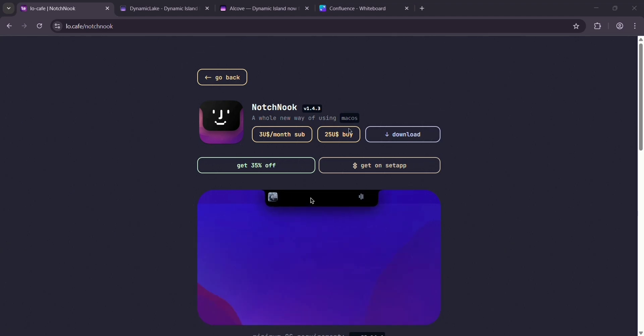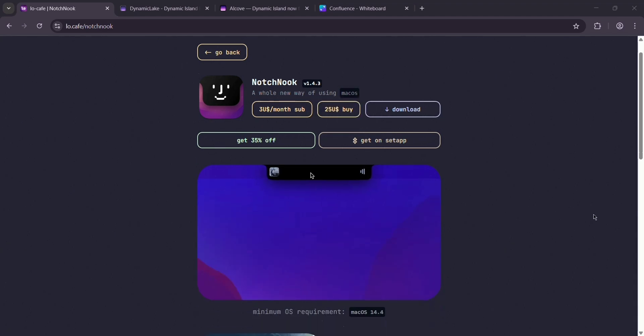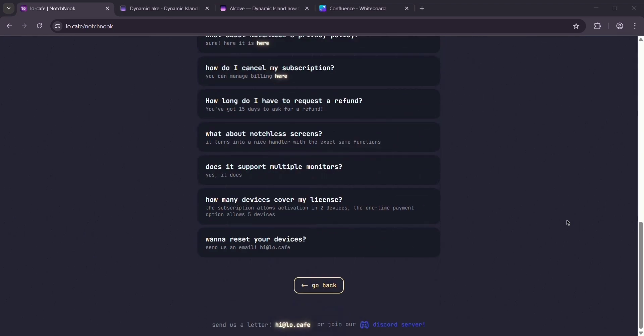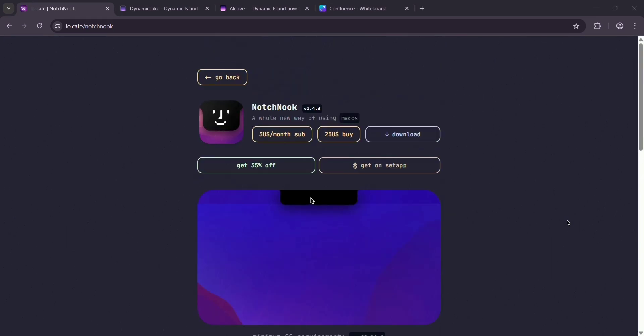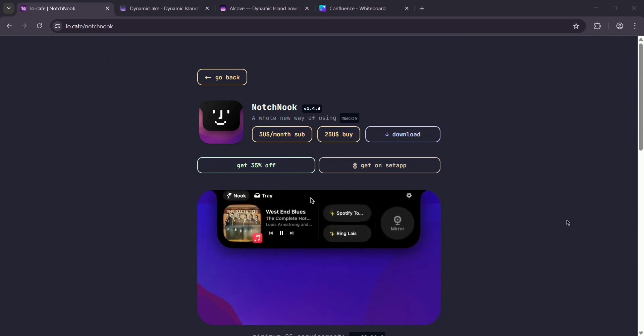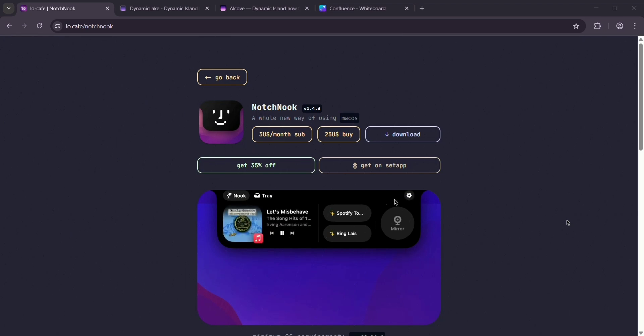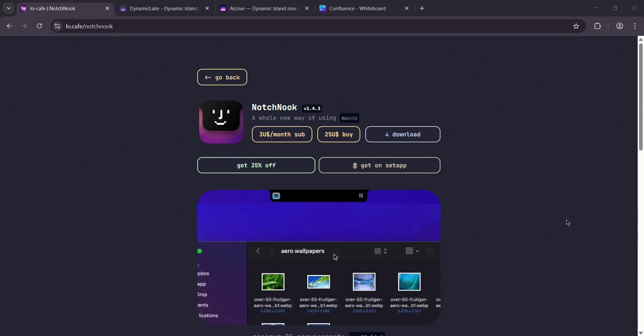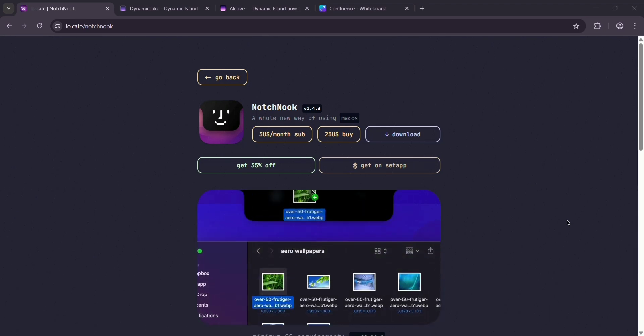First up, we have Notchnook. It turns your notch into a dynamic hub inspired by the iPhone's dynamic island. You get media controls, a file tray for dragging and dropping, and widgets like a calendar or webcam mirror. It's customizable, adjusts size, transparency, and even how it opens. Costs $25 one time or $3 monthly.